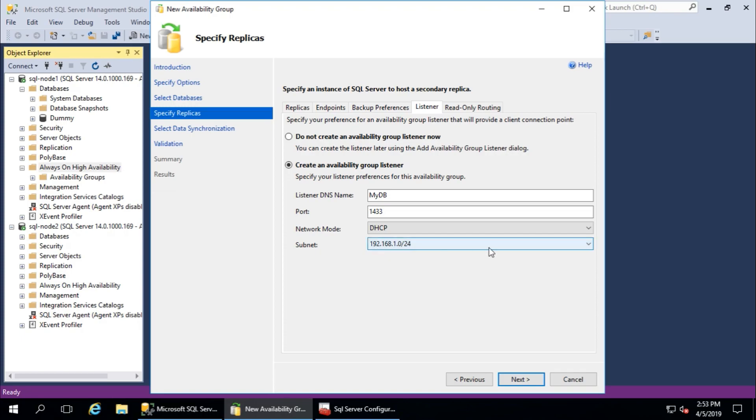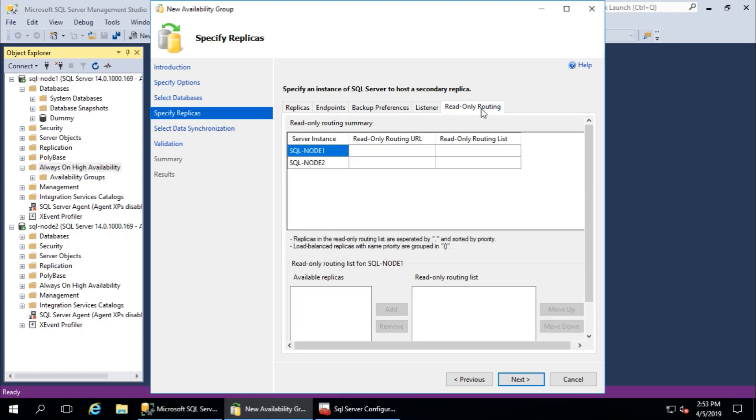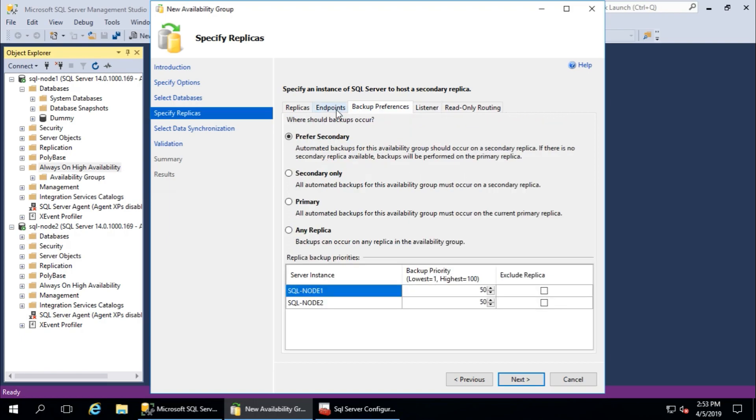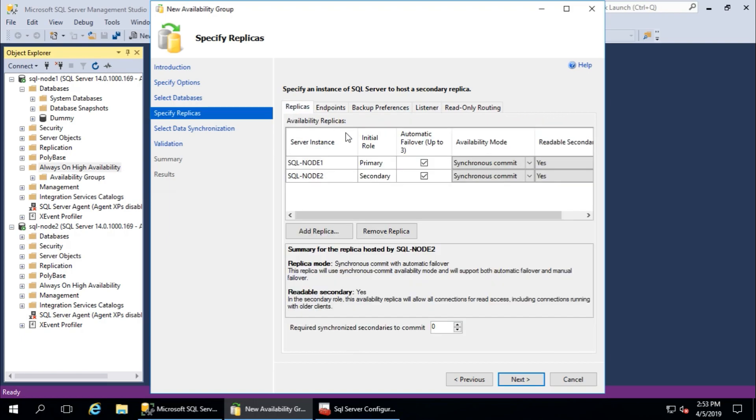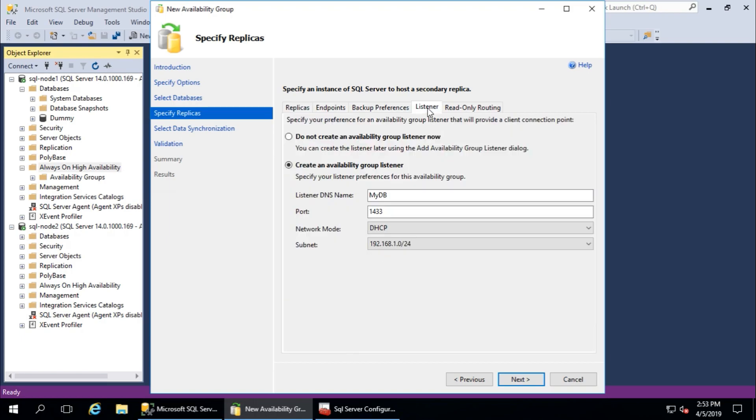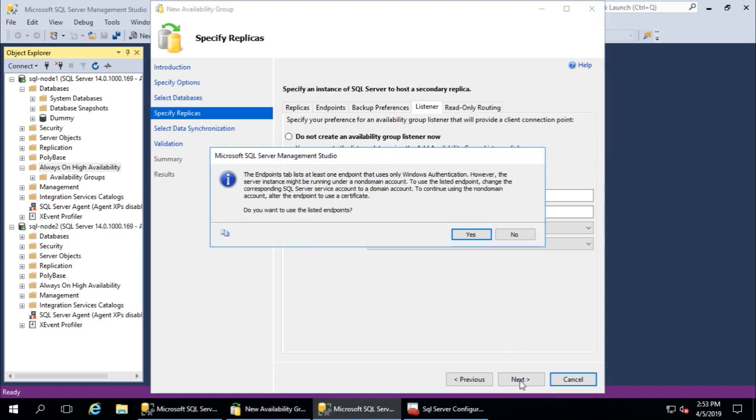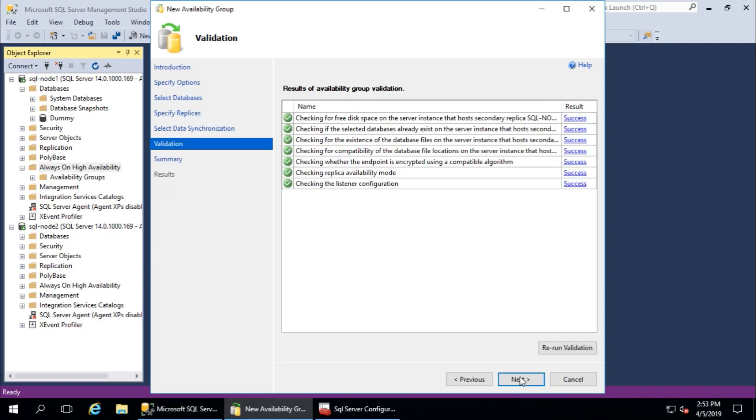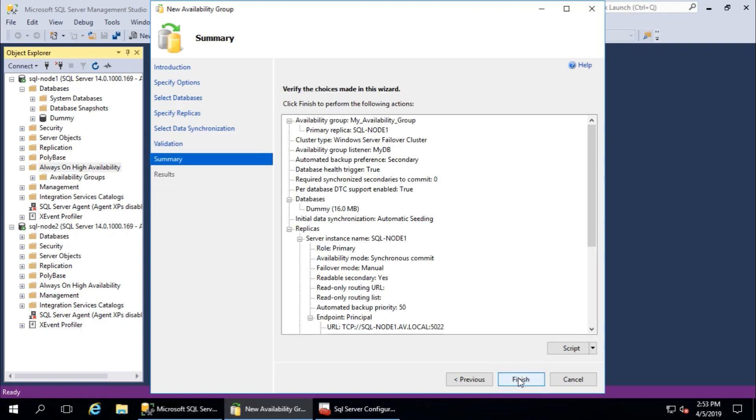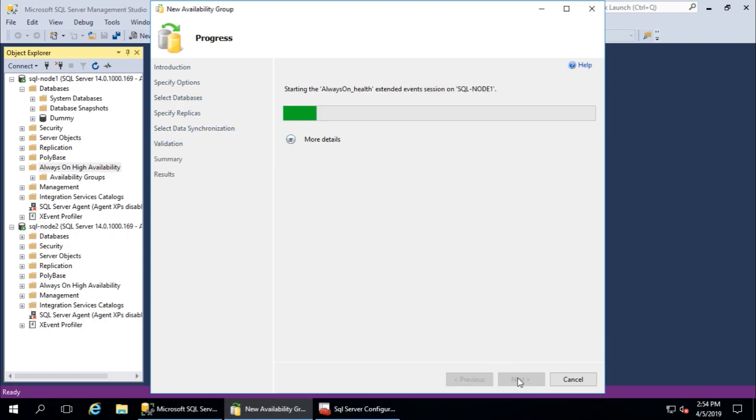And this summary looks fine. Yeah, that's fine. Backup preferences, replicas, listeners - it will create my DB, one virtual database server. Click next, automatic seeding, and next. All are green and passed. Next, and click on finish.